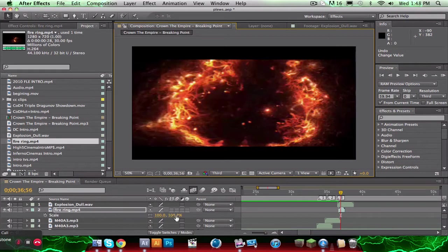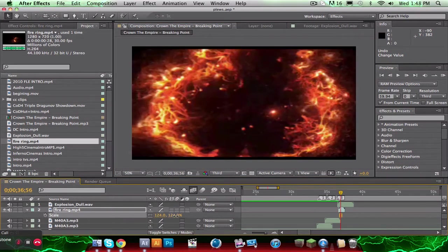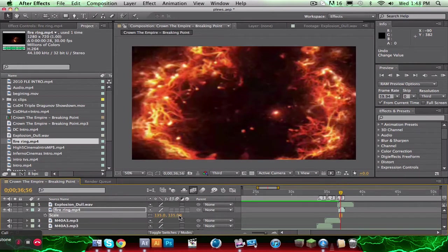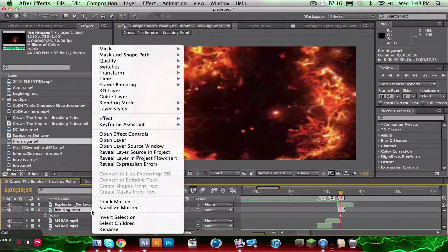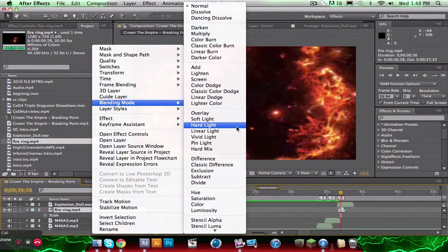Alright. We'll hit S on the keyboard and just scale it up a little bit. Like that. Alright, and for the blending mode, you just right-click blending mode and change it to add.